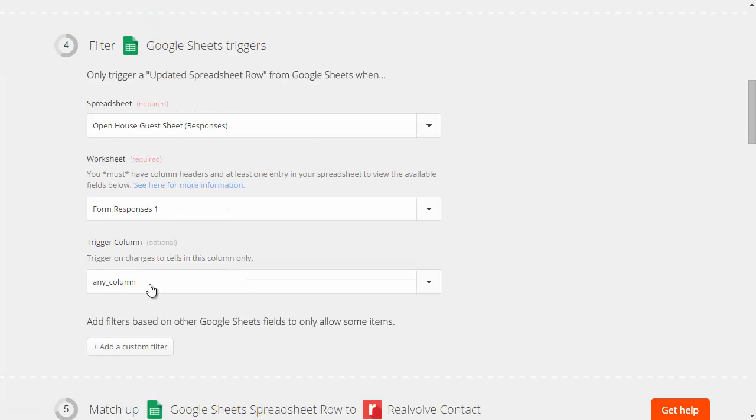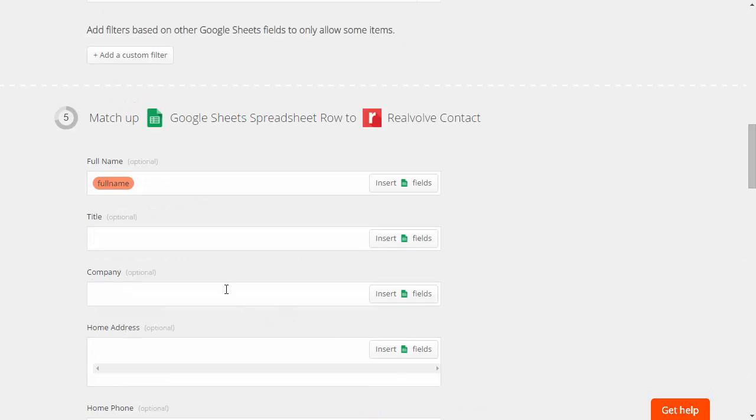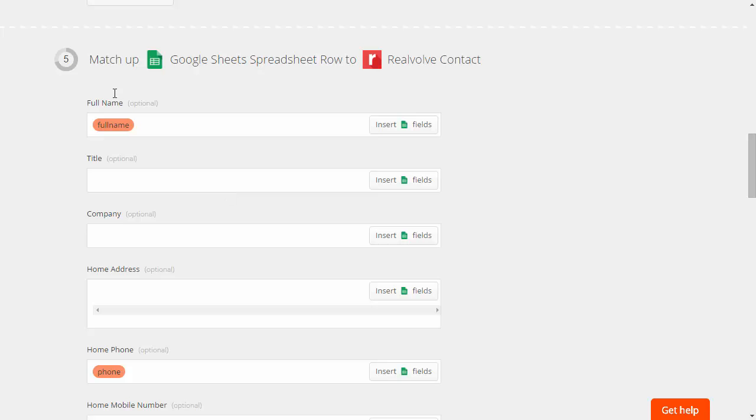We don't really have any kind of trigger columns or anything set up. We can leave that as it is and then we'll start filling in which fields we want.